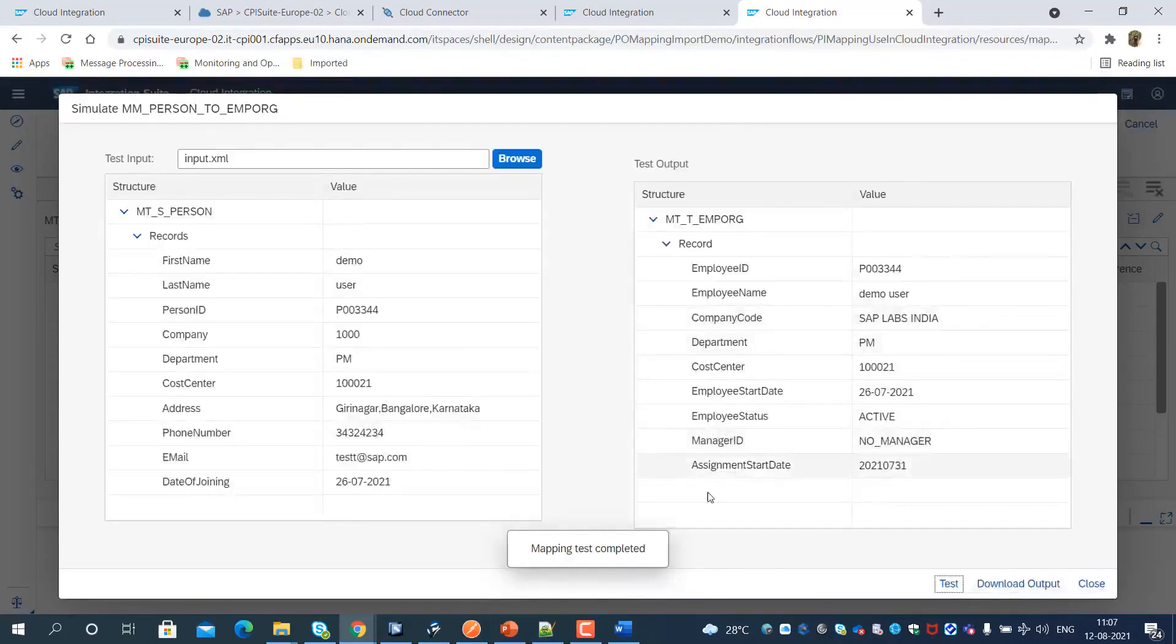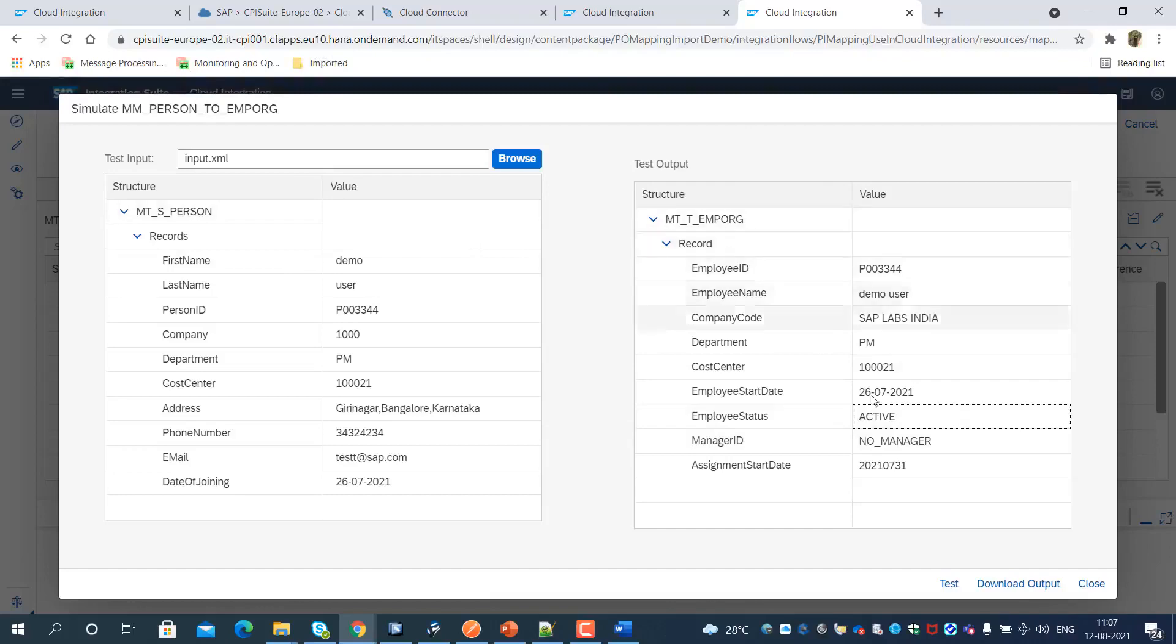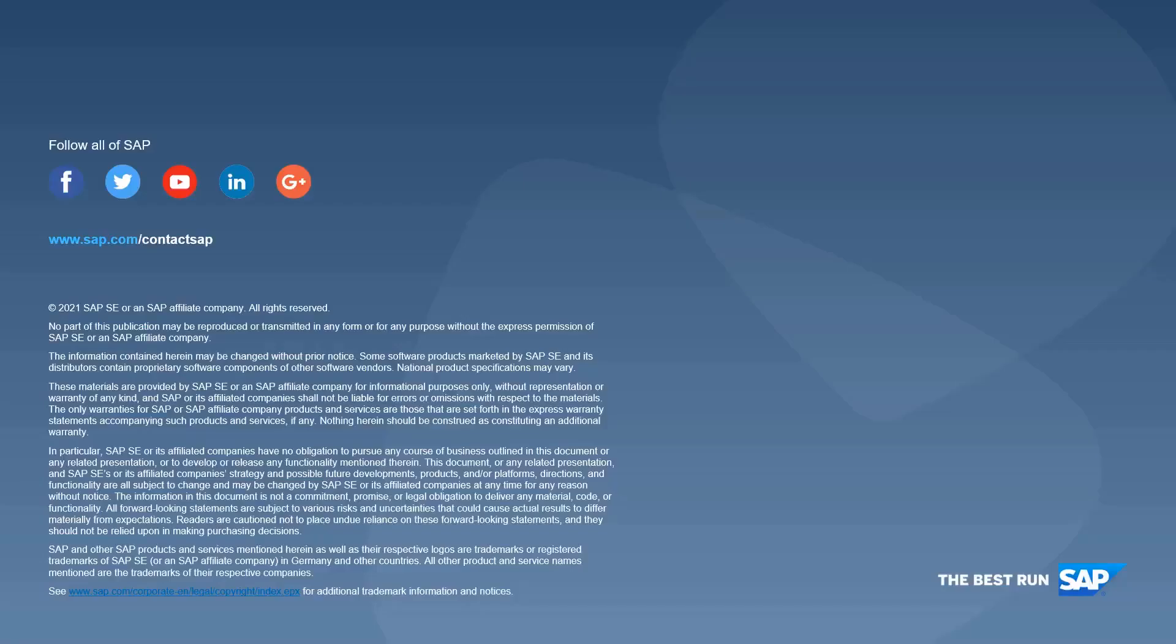We can see that the message mapping test succeeded, and we can view the result. The message mapping imported from SAP Process Orchestration Enterprise Service Repository worked as desired. Thank you for watching the video. Hope you enjoyed it.